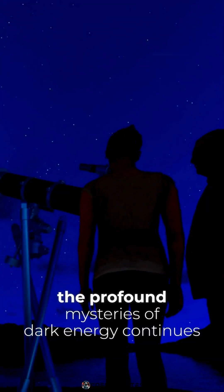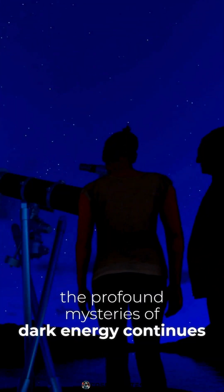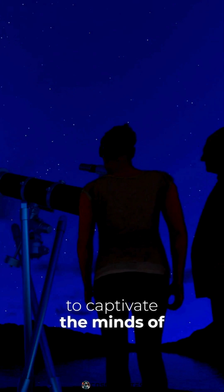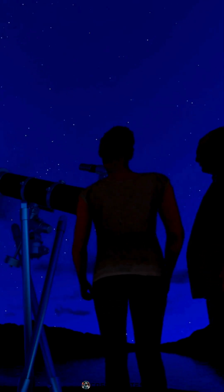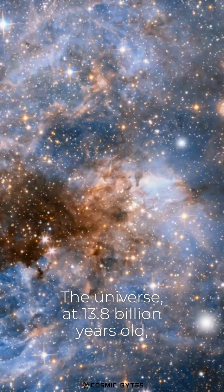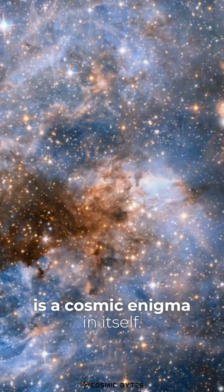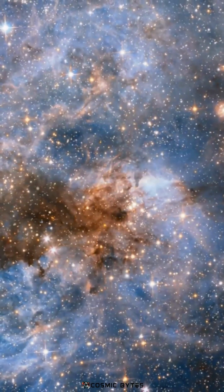Delving into the profound mysteries of dark energy continues to captivate the minds of astronomers and physicists. The universe, at 13.8 billion years old, is a cosmic enigma in itself.